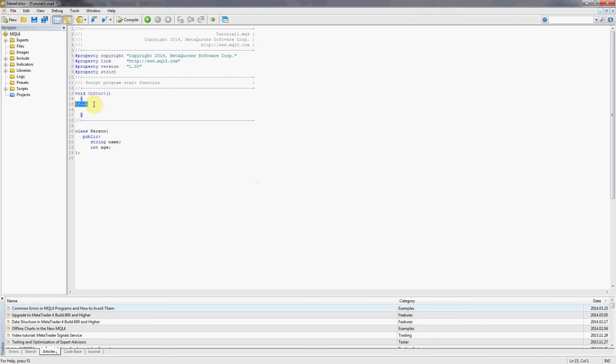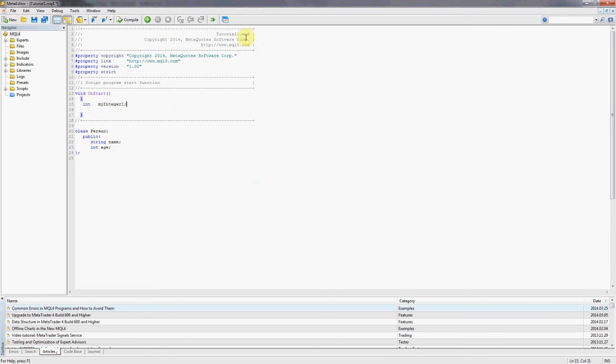Now we want to use this class person inside our program. How do we use a class? Very simple, it's actually exactly the same as you would use a standard type. For example, if I want to declare a variable of the type int, what do we do? We go int and we say the name of the variable, for example, my integer one and that's it, that's the declaration of an integer variable.